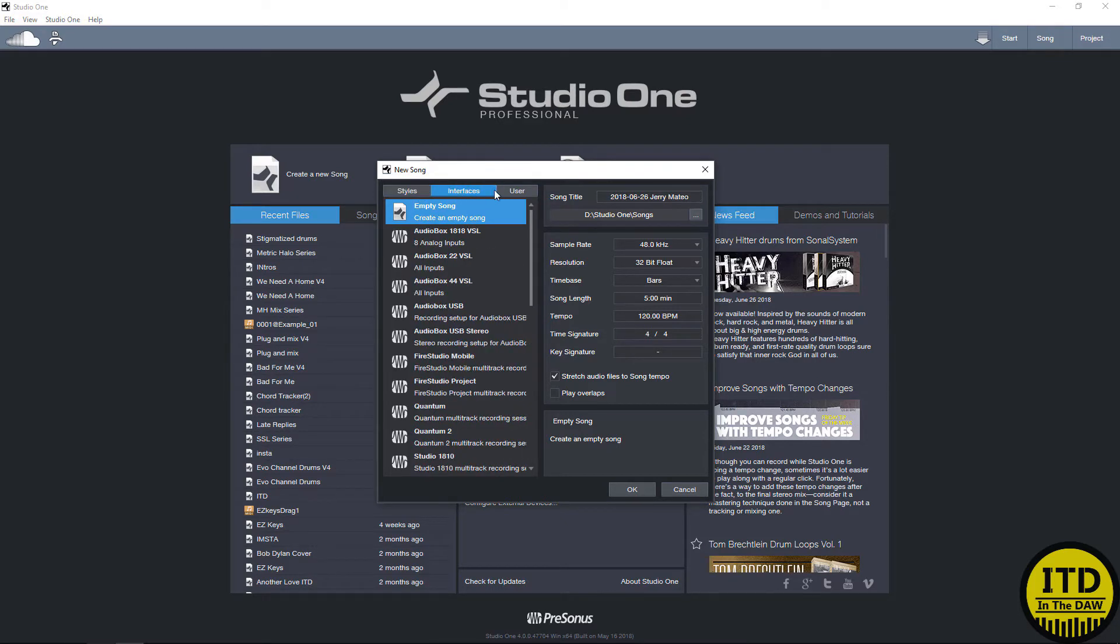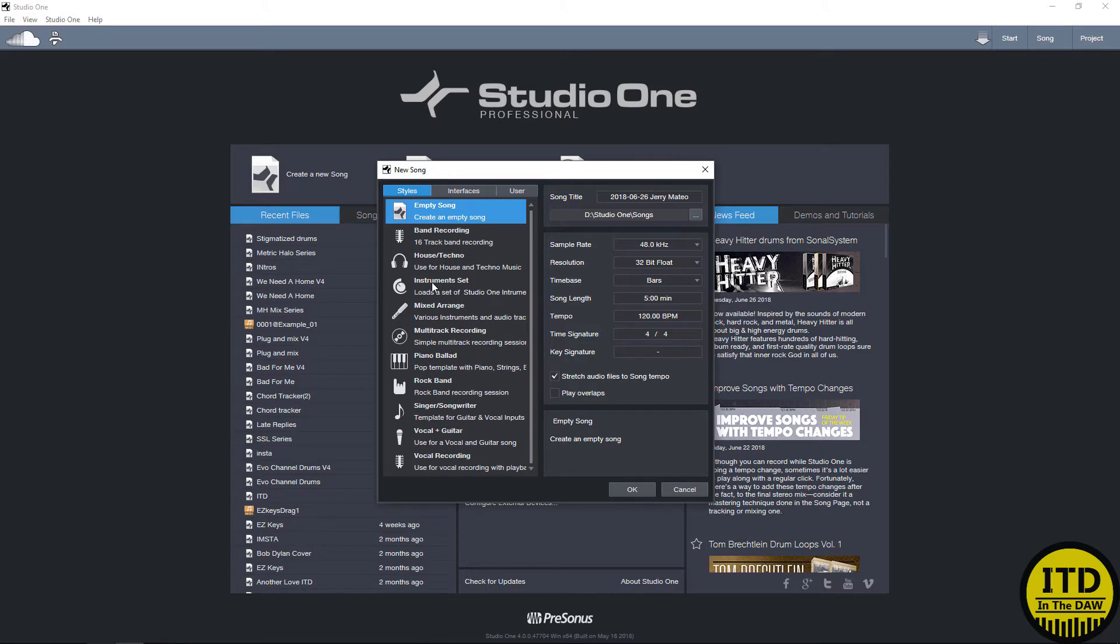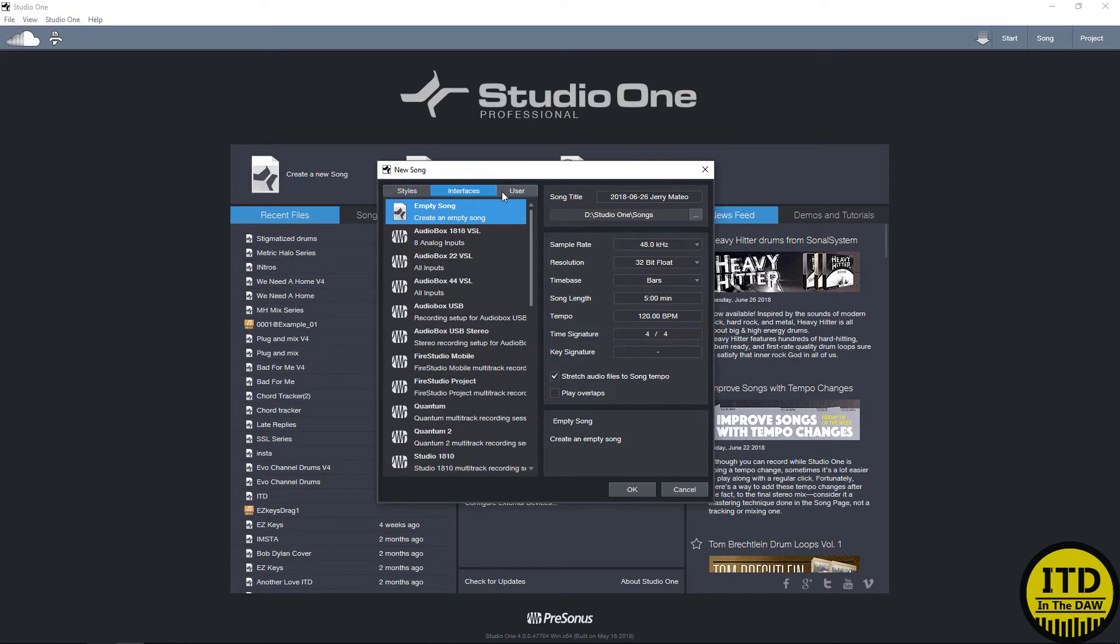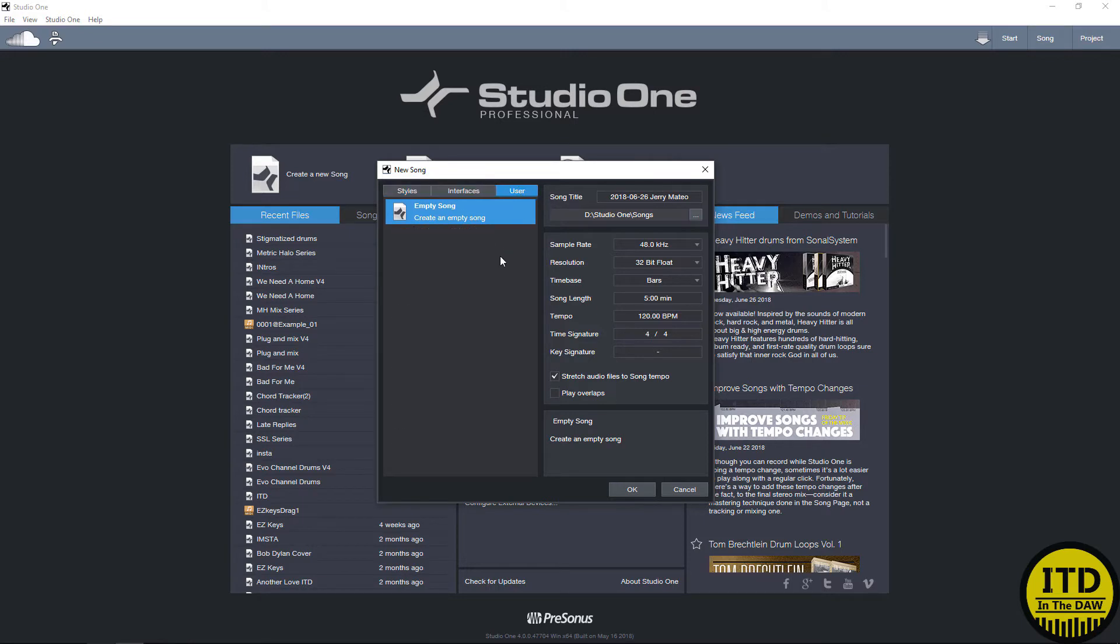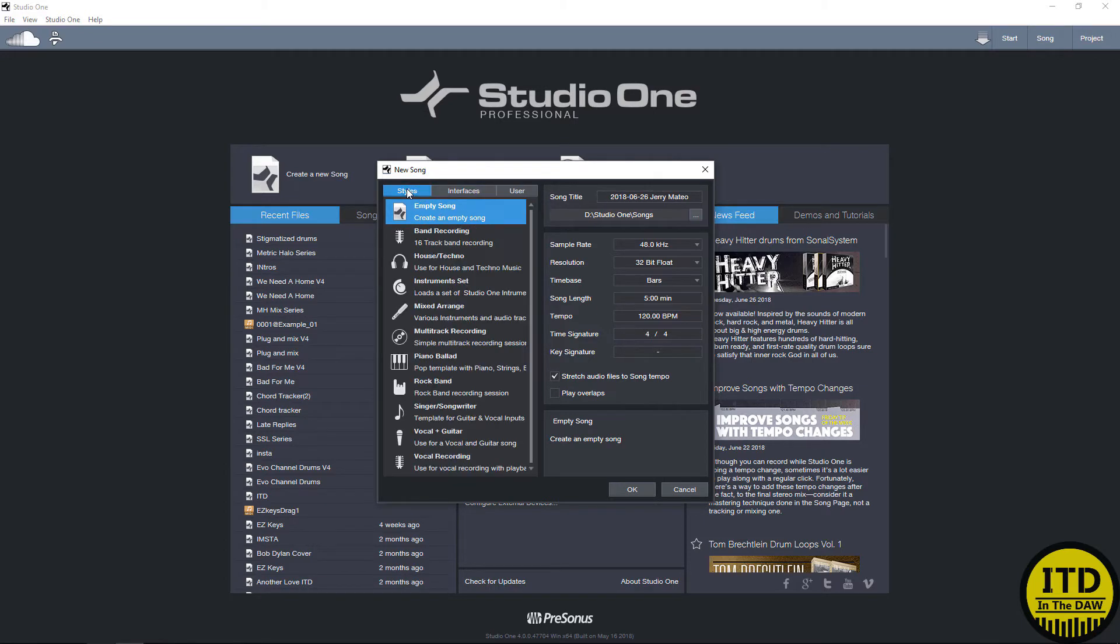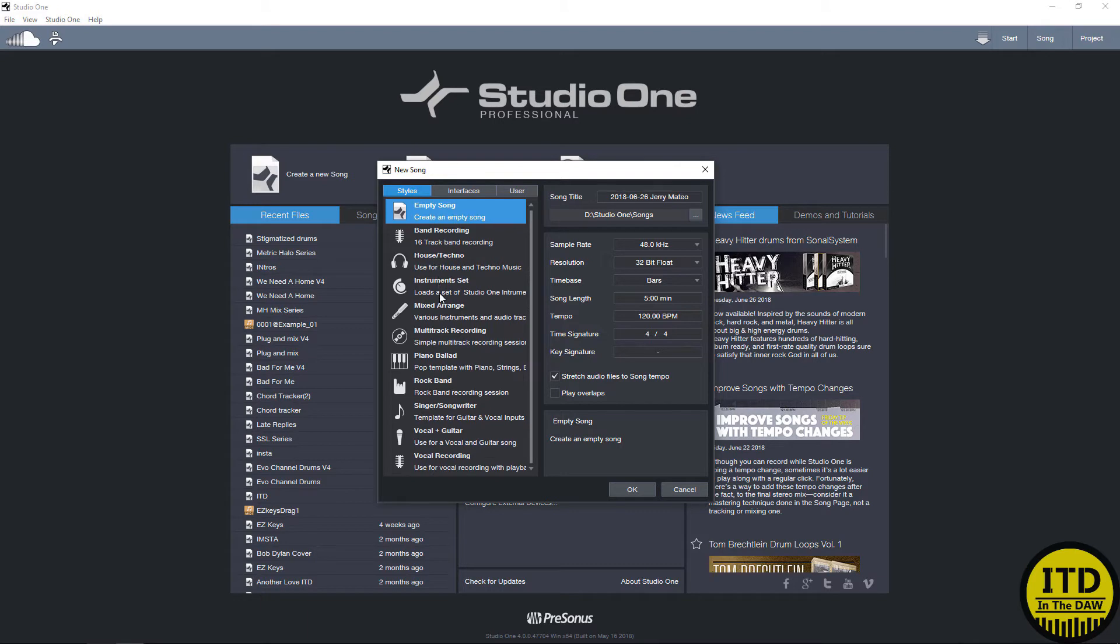We're going to be able to have three different tabs right here. We have everything from styles to interfaces to user presets. Now I actually wiped my user presets so I can show you how easy it is to work with this. But let's say you don't quite know what you're doing. You can go into styles and it'll show you a bunch of different styles and give you a good starting off point.